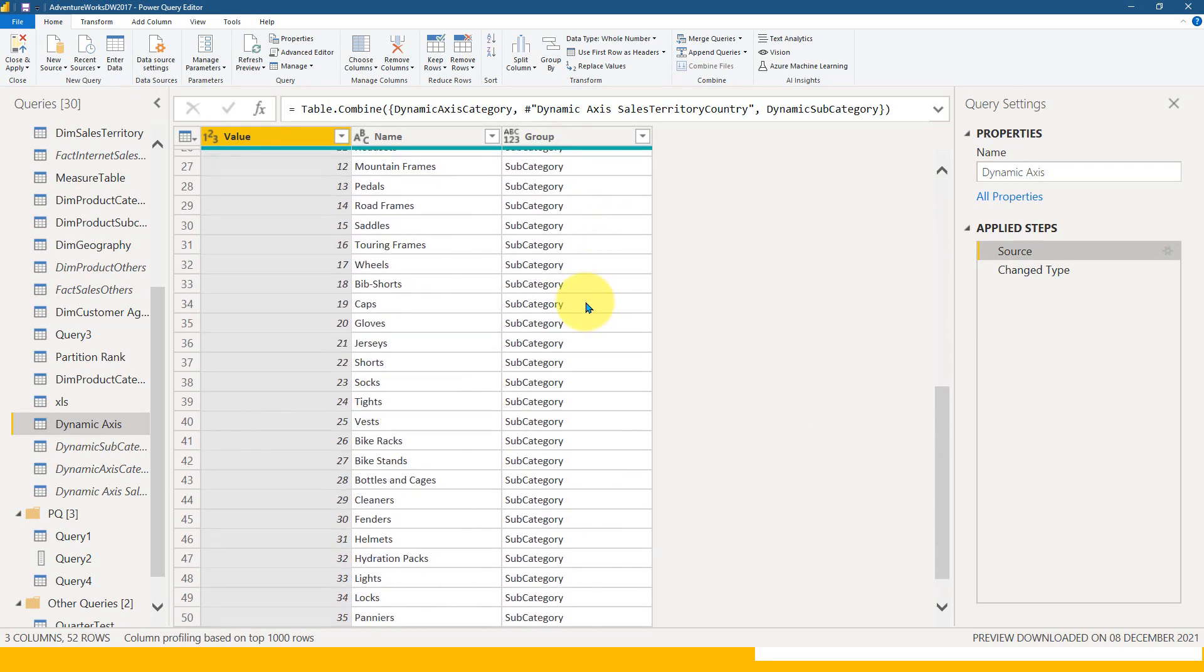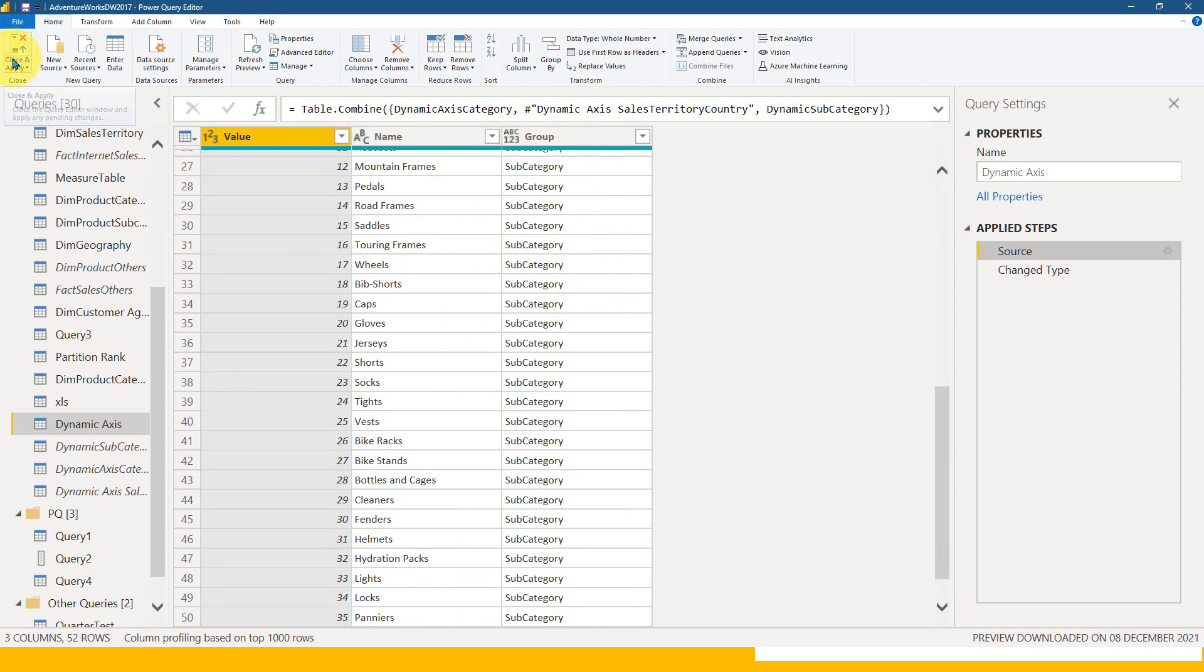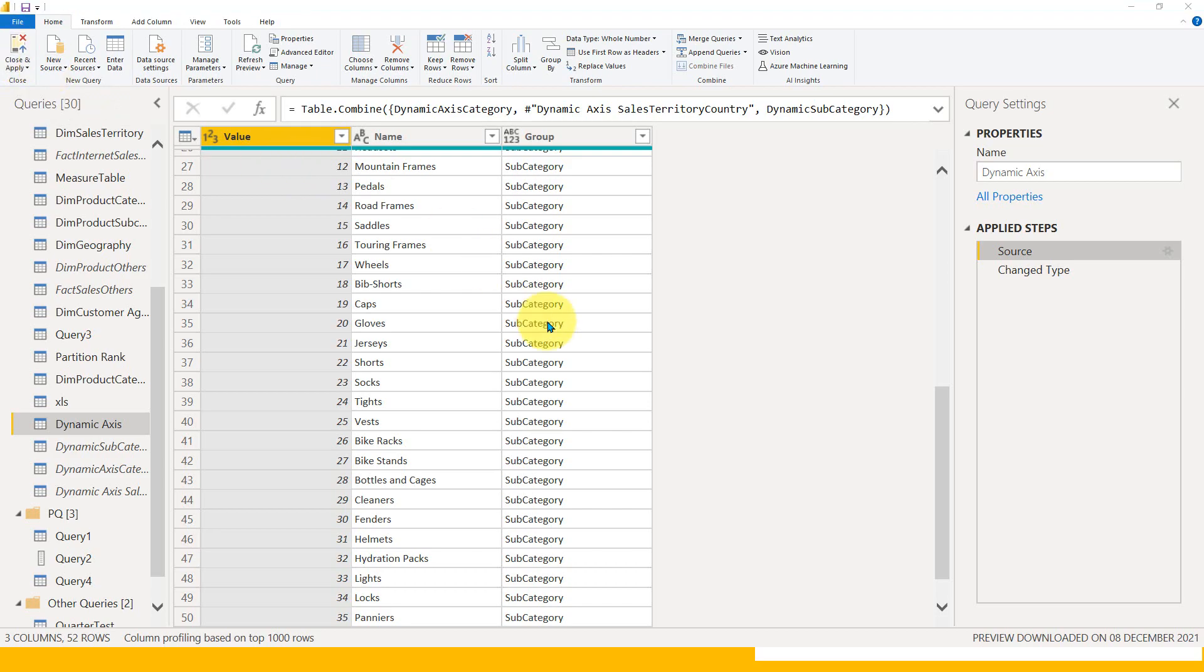By doing these things, that's not enough because we need to do a couple of things in Power BI Desktop as well. So I'll close and apply here and come back to Power BI Desktop.